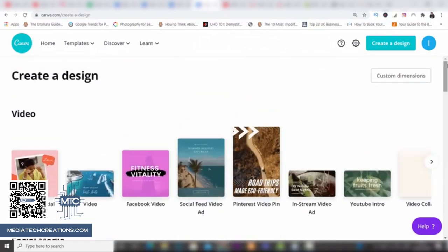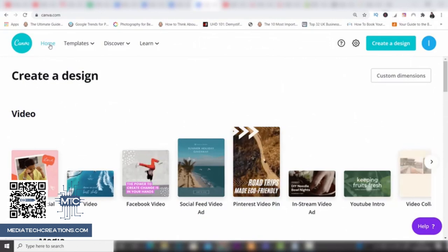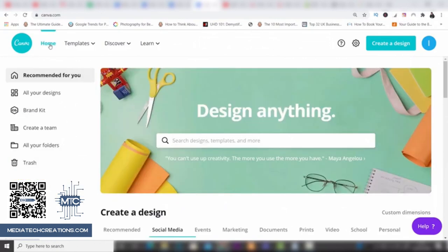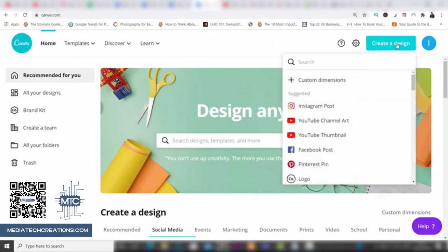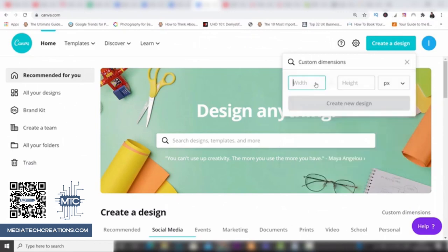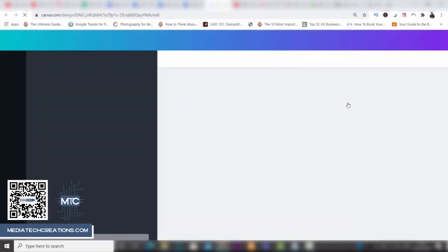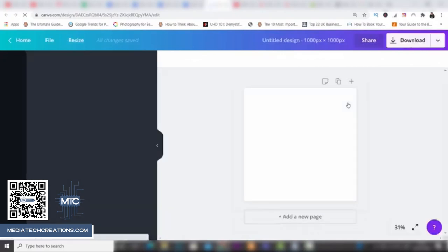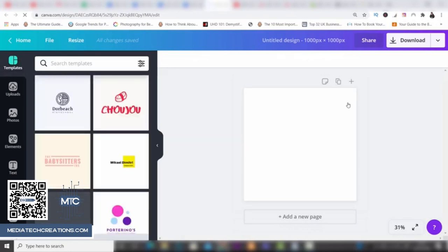Let's go back to the home page, because I want to keep this tutorial simple for beginners. The simplest way is to start from scratch, so we're going to create a design with custom dimensions. I'm going to create a square — 1000 by 1000 — and press 'Create New Design'. This creates a blank square for us to work with, and now I can show you the features and tools.